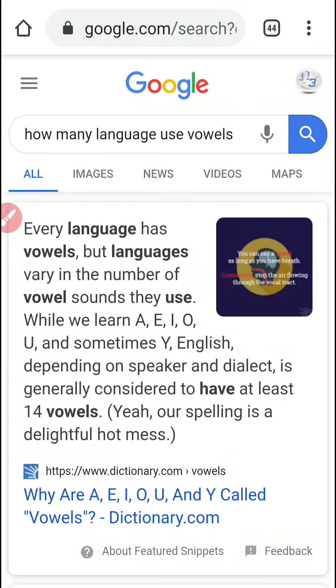Welcome back to Exposing the Dirty Few. Why I'm suspect of vowels, or as I like to call them, fowls.